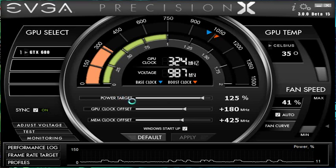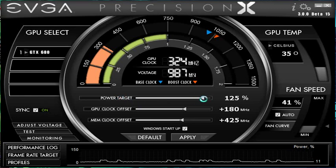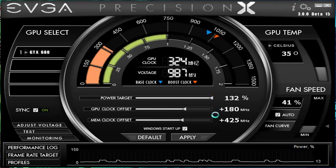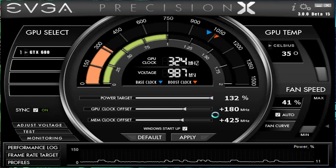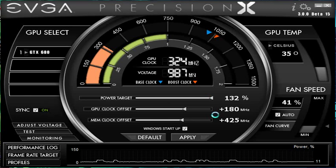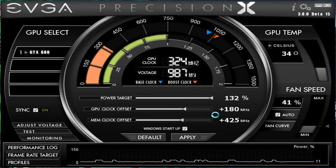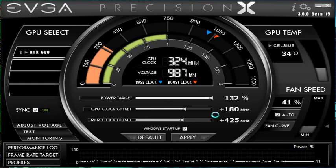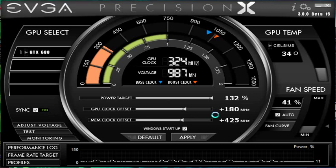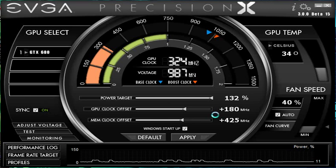So what you can do is you can come and raise the power target. Now by raising the power target, you are going to reduce the amount that the card will downclock down to your base clock. By putting it at 132% right there, it's pretty much never going to downclock because of the power target because it won't reach that power target.